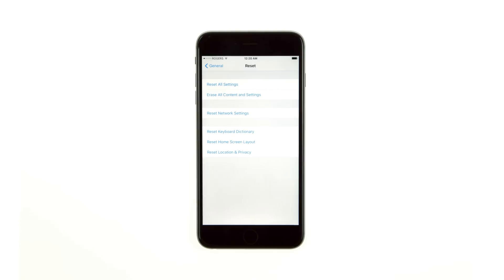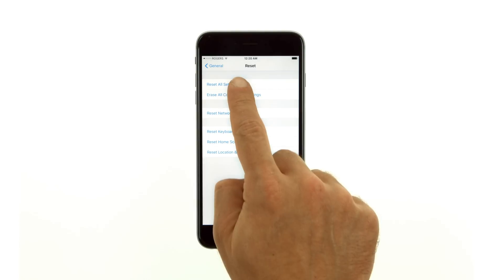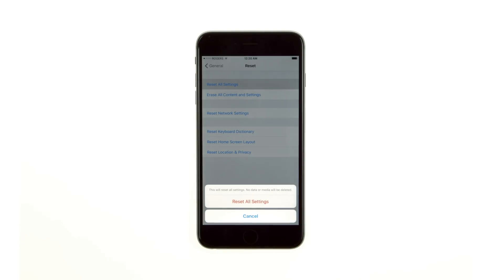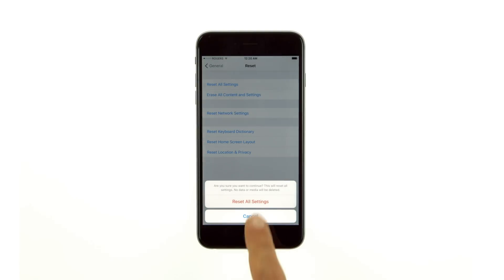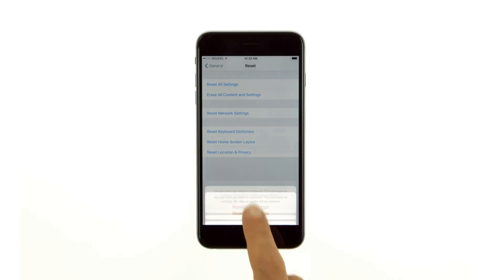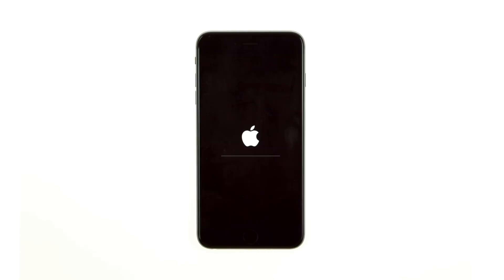Tap the Reset All Settings button, then press the Reset All Settings button that appears below. Your iPhone will now reboot with factory default iOS settings.